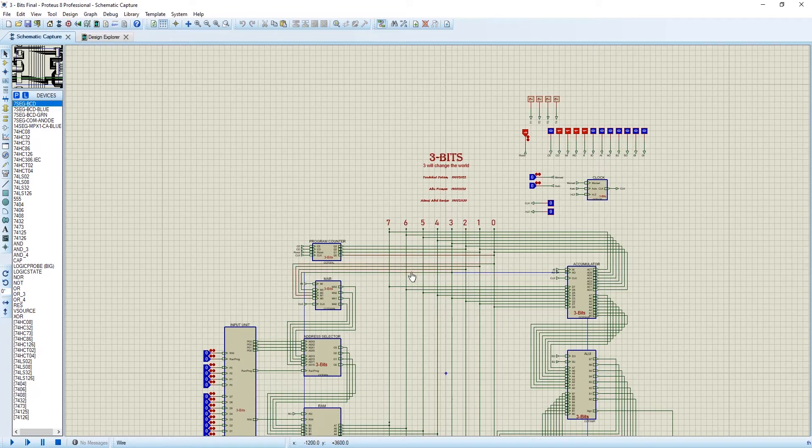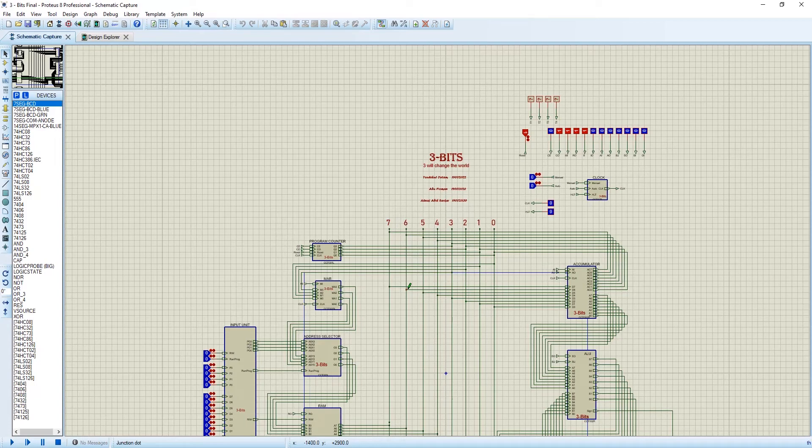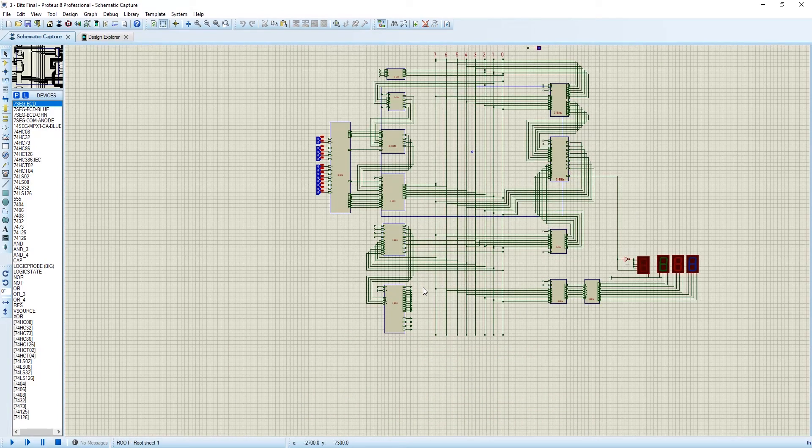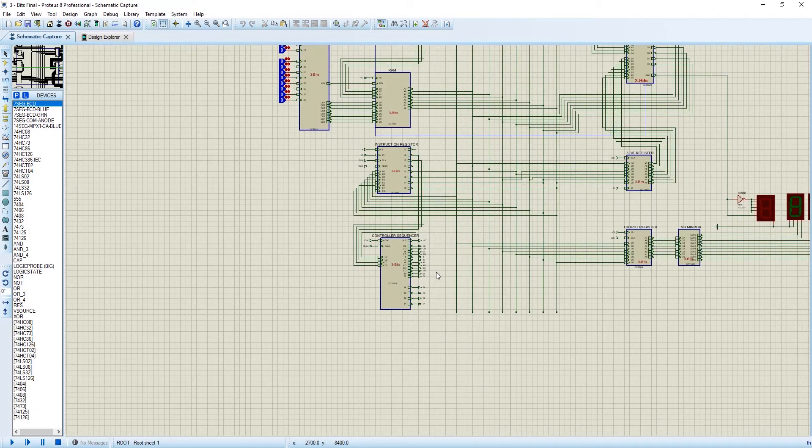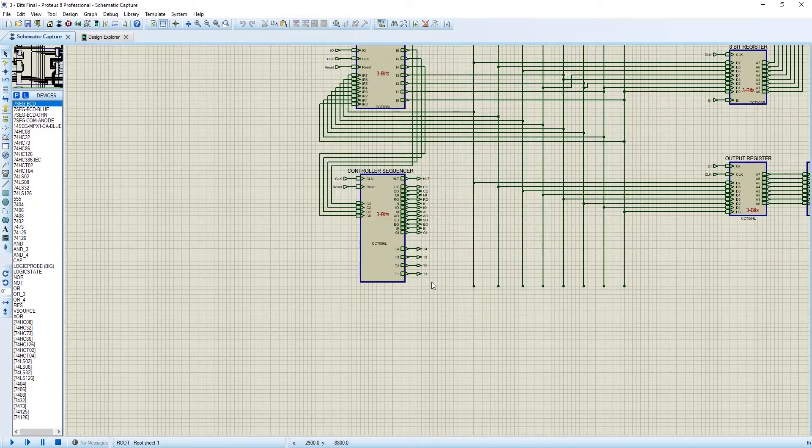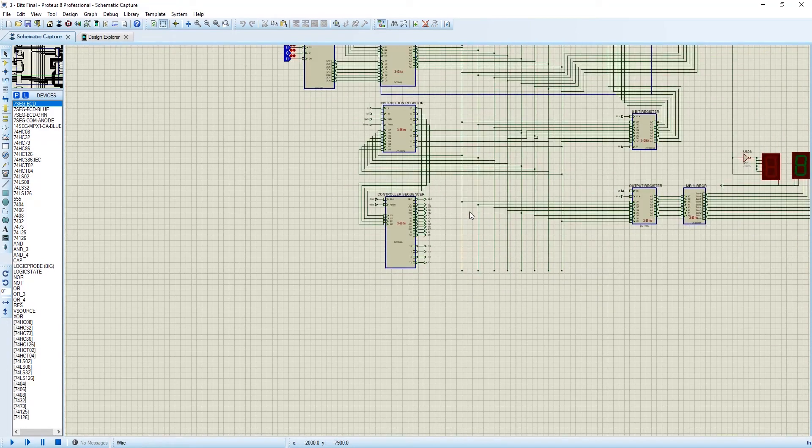We have built every component from the very scratch level using the basic AND, OR, NOT, EXOR, NAND gates. And another thing we have implemented: we have reduced the t-states. We were able to reduce 2 t-states, so that means in our project the t-state is 4.